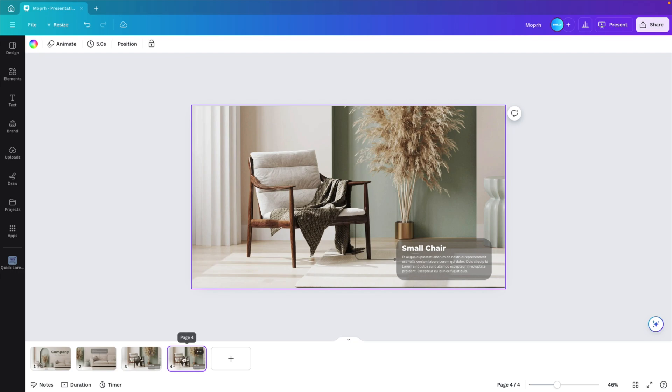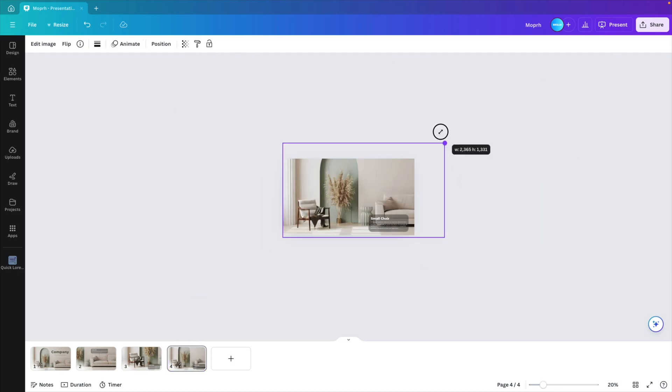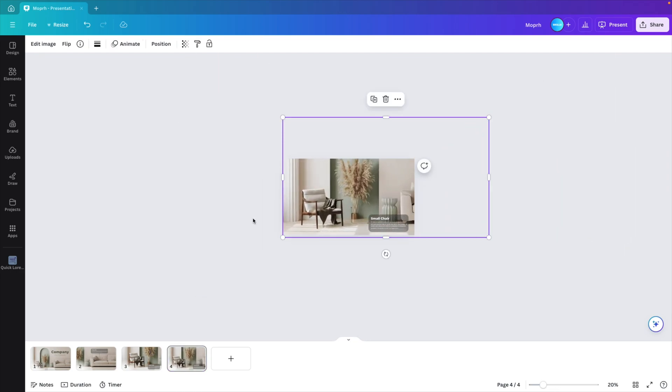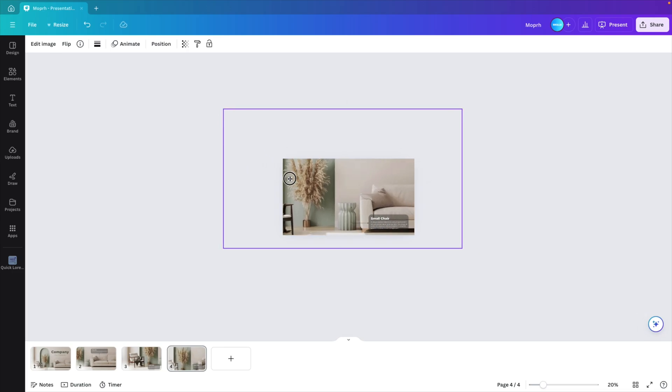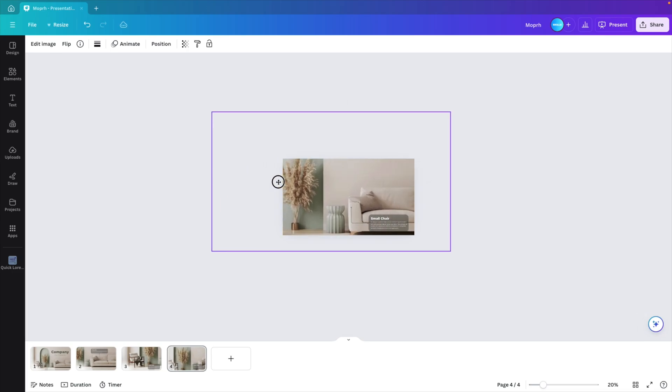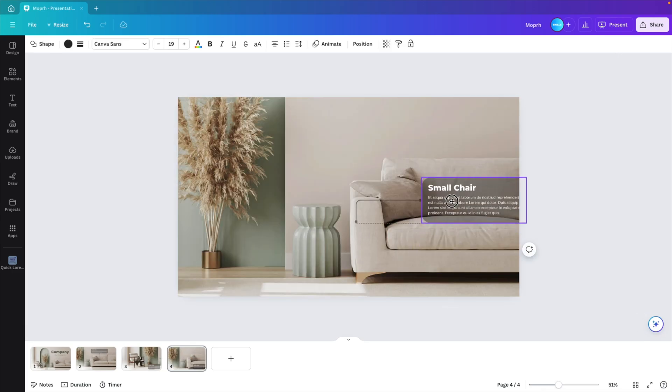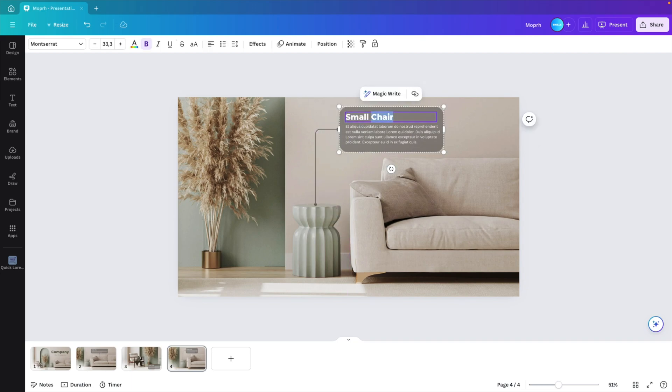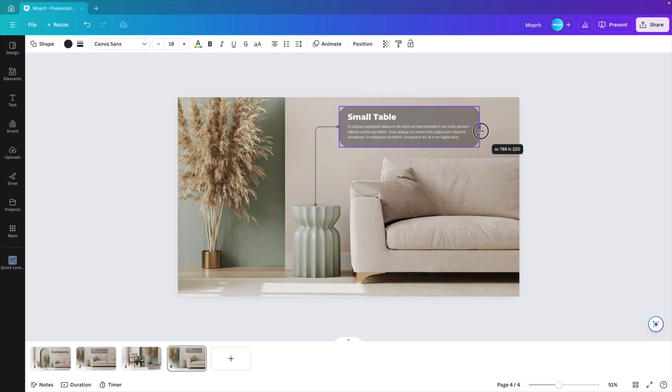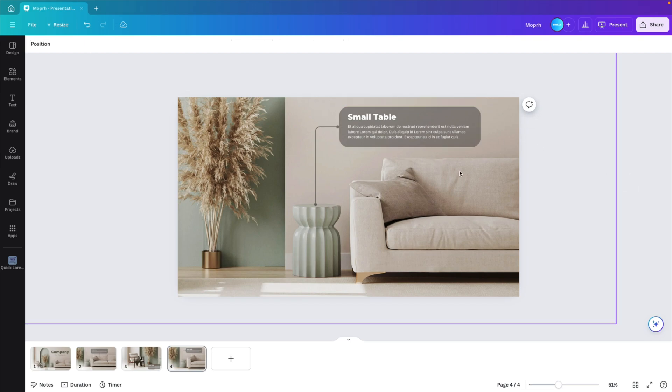Now we duplicate once more and let's put a zoom on a different element. Maybe the plant in the middle or the table here next to the sofa. I think that looks nice. Zoom in again and just rearrange. Let's call this small table. Increase this in size. Could contain some information about the material, price, that doesn't really matter.